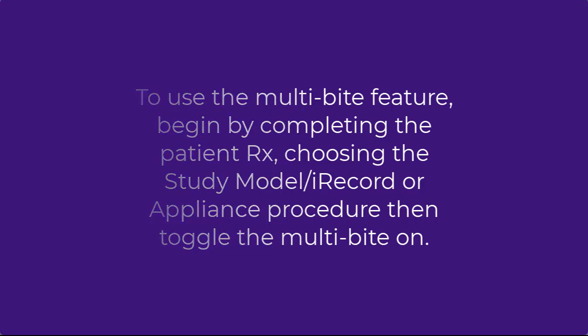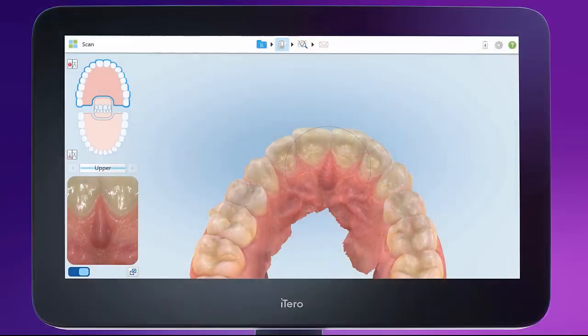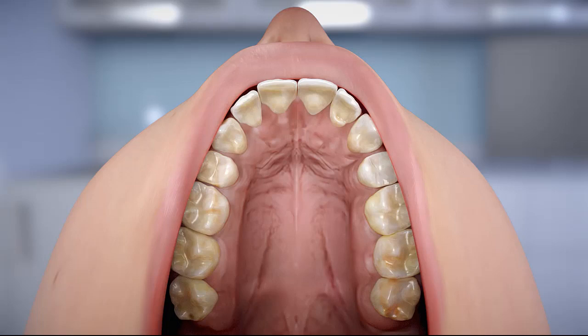You can choose to scan the palate if your case requires this information. To complete the palate, start building the palatal surface on the lingual segment right after completing the teeth. Show the cervical section of the teeth and a portion of the palate. This is especially useful when building the posterior segment of the palate, next to the first and second molars.